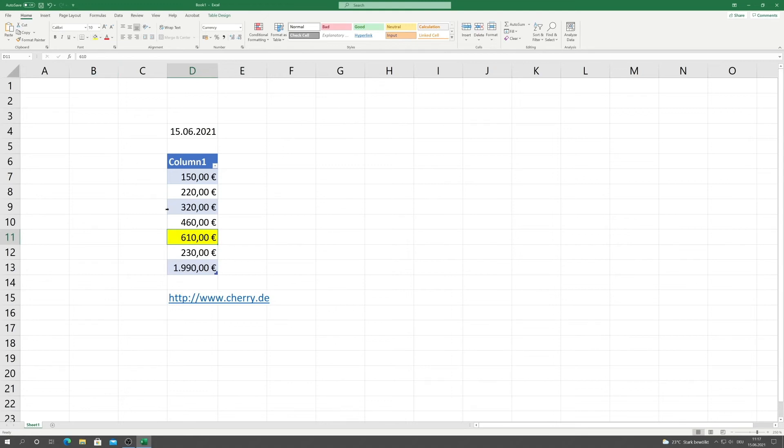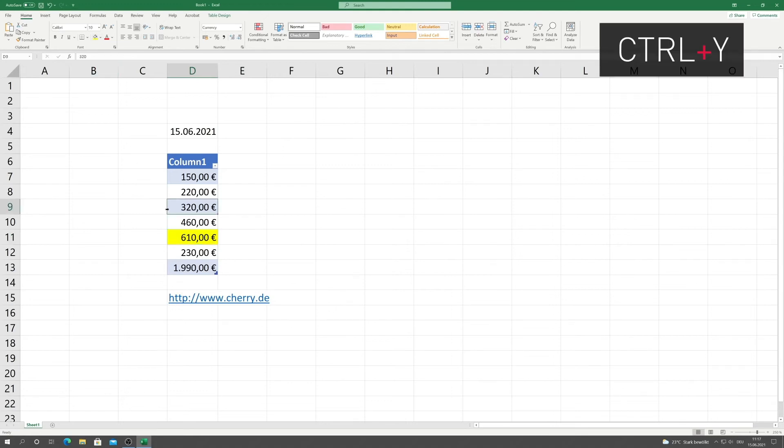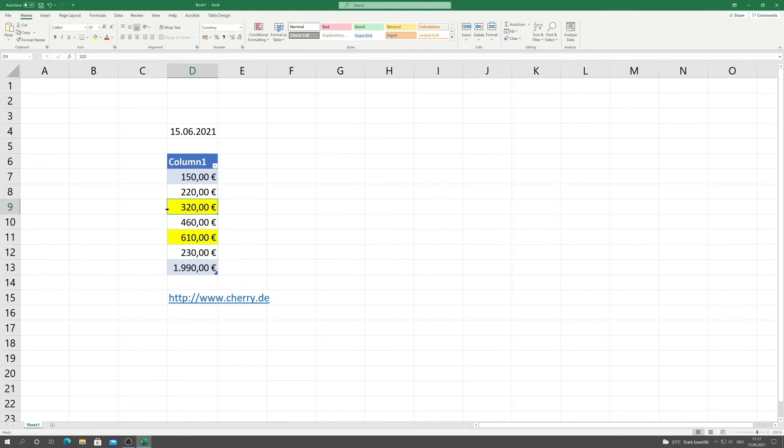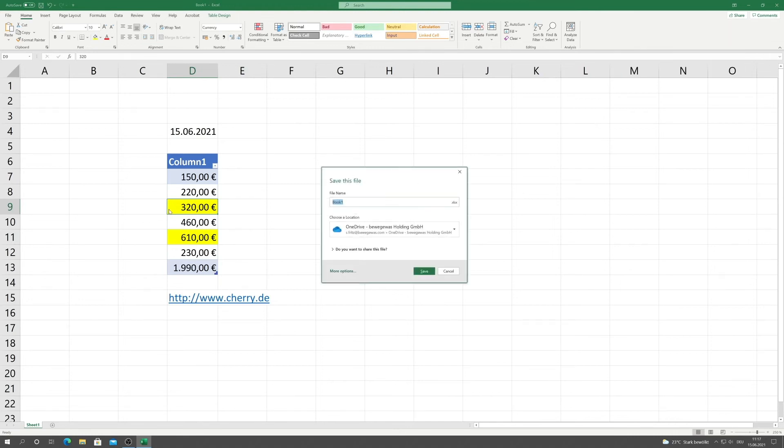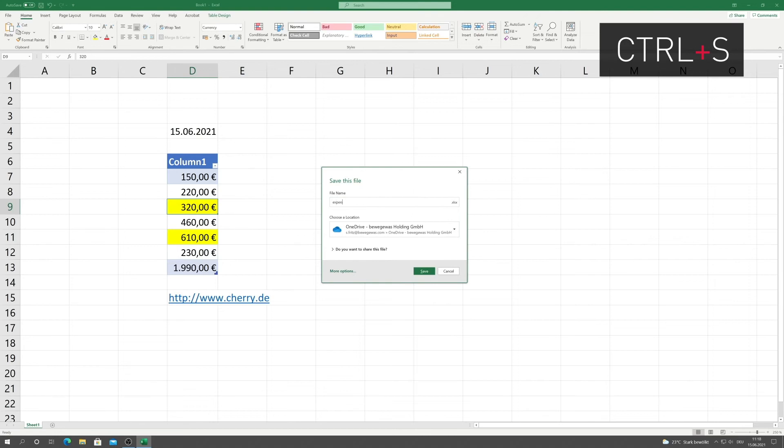Oh yes, with Ctrl-Y, you can repeat your last action. Finally, you can save the table, as usual, with Ctrl-S.